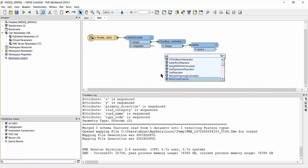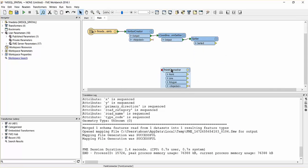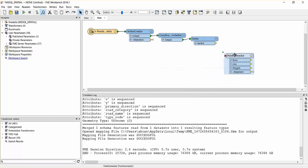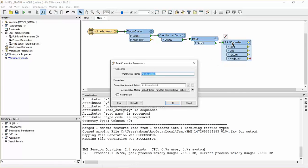Next, we'll need to connect the point features to construct linear features. Add a point connector to the canvas and connect it to the sorter.